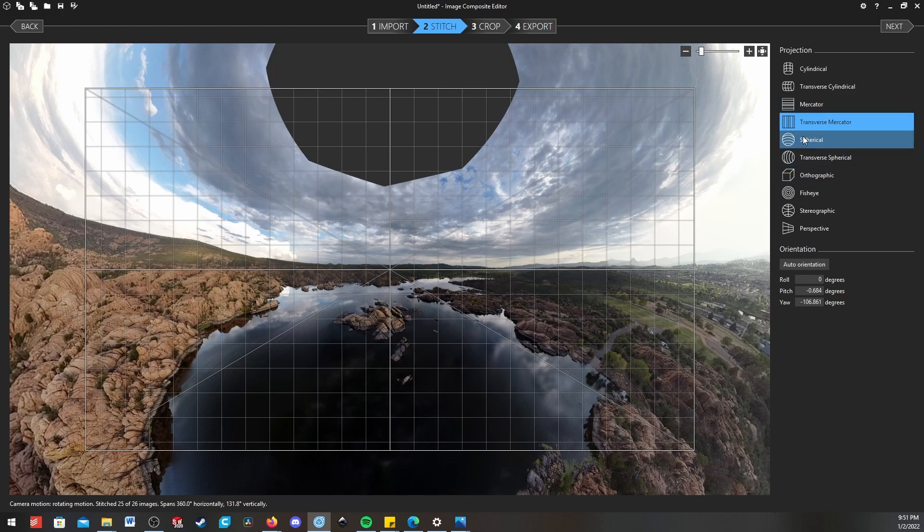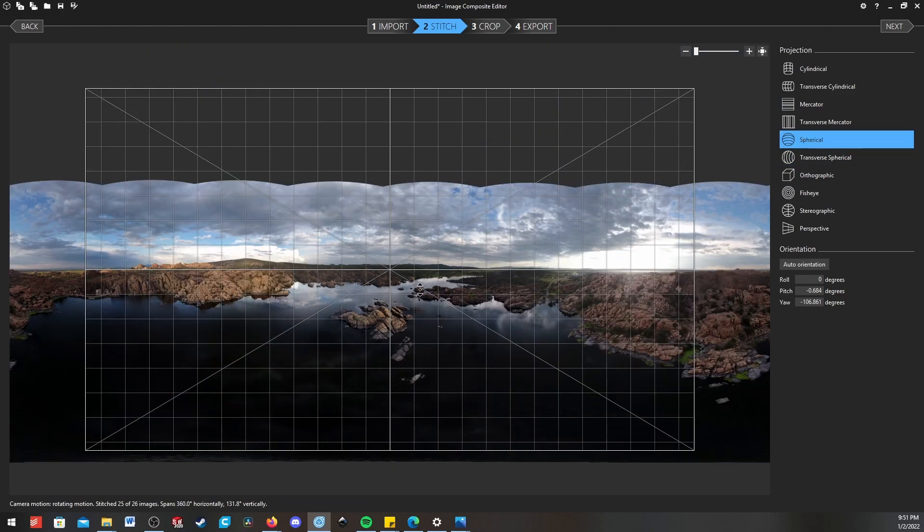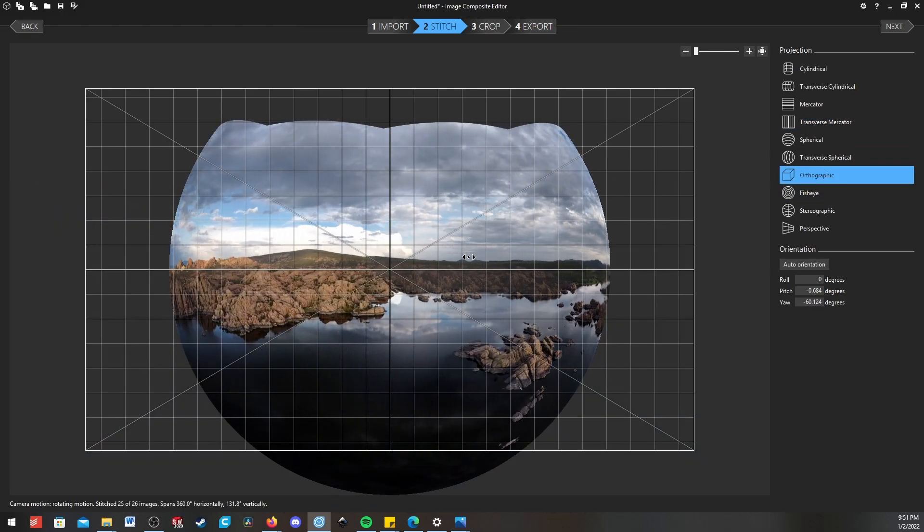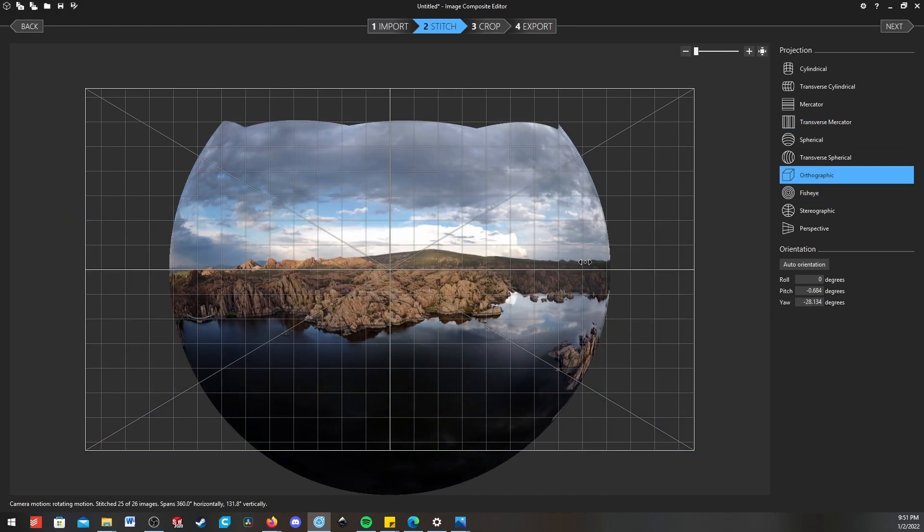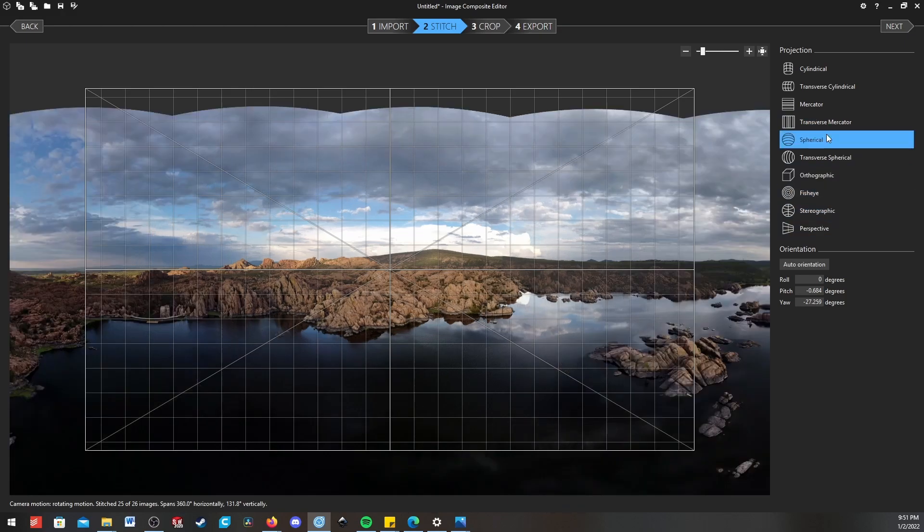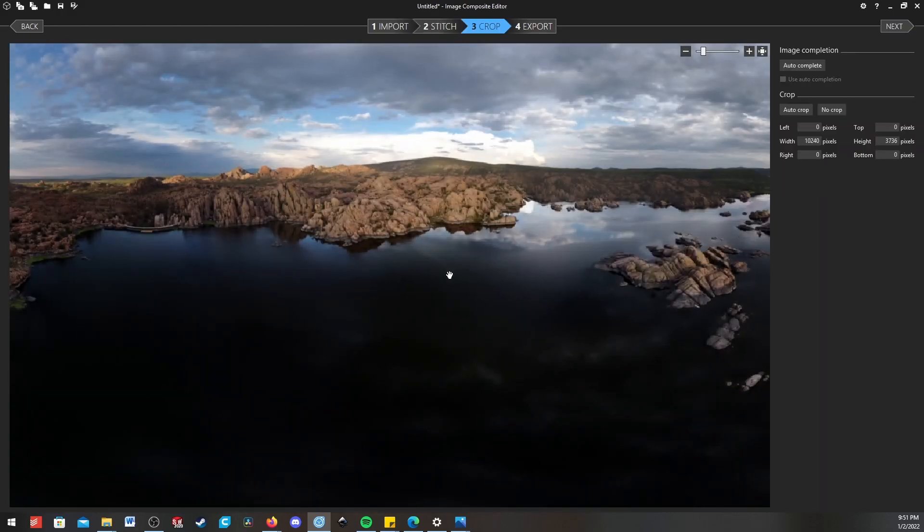But if we're going for a full spherical panorama that can be displayed in another app later, we'll go with spherical. Orthographic is another good option. It looks weird right now, but if you have a 180 panorama rather than a 360, that will get you some really nice lines as well. So we'll go back to spherical and hit next.